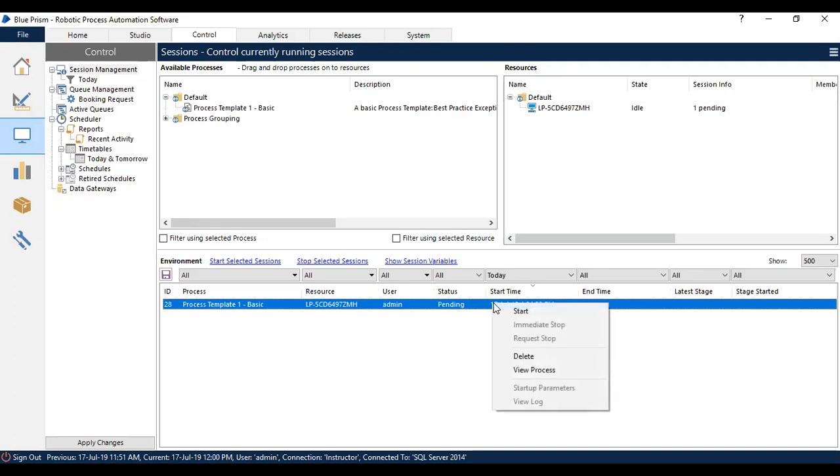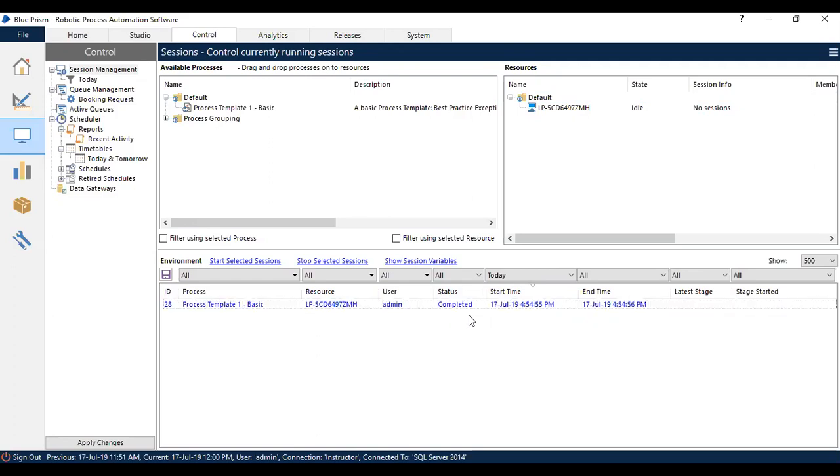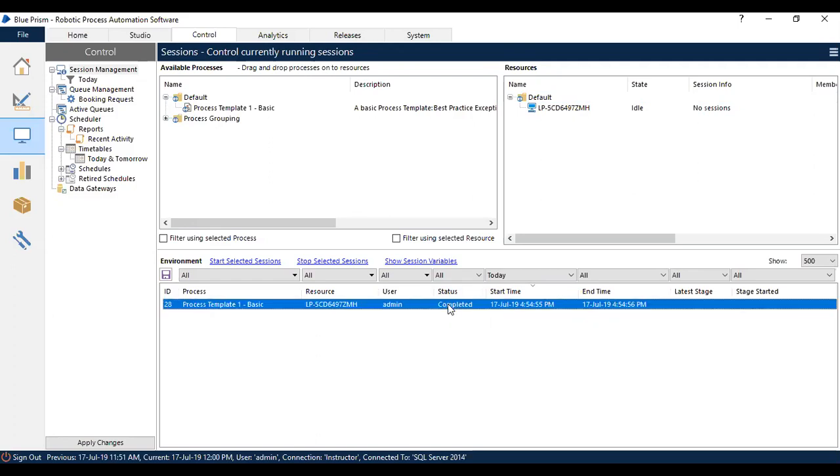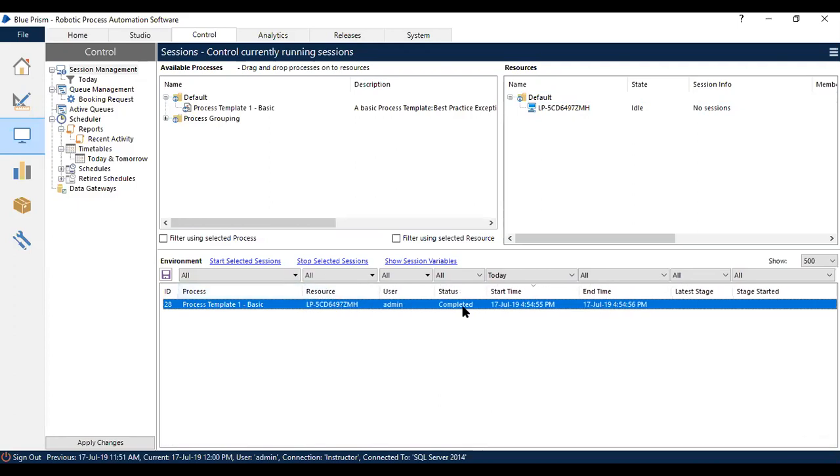Right-click on the session and you will have an option to start. When you click start, the process will run and the status will change from Pending to Completed because I don't have any actions inside this process. You can see the status changing from Pending and it is completed now.